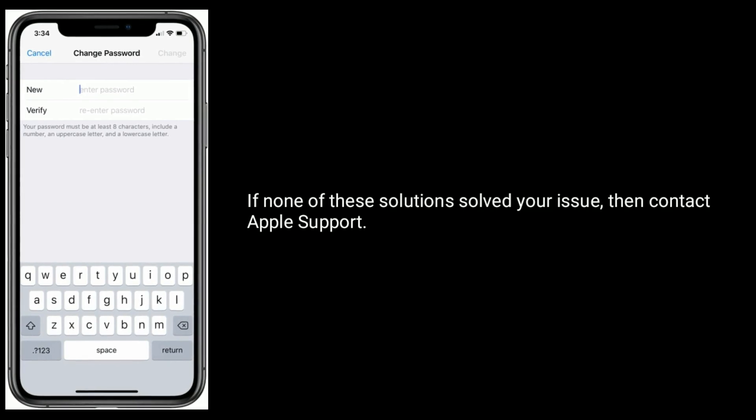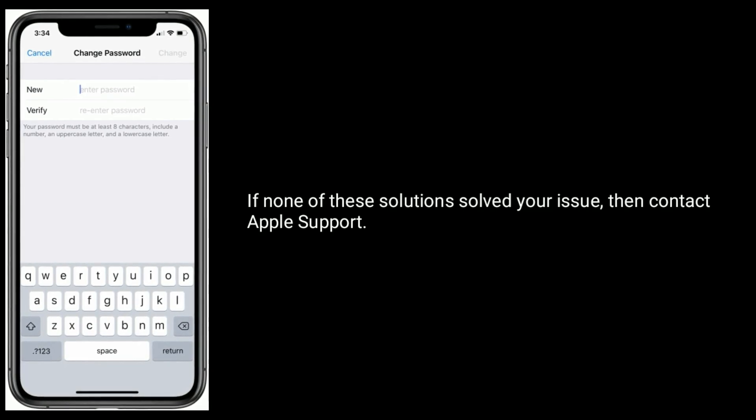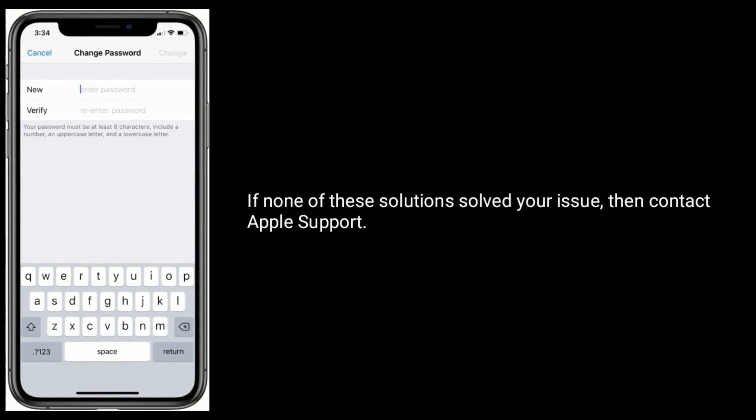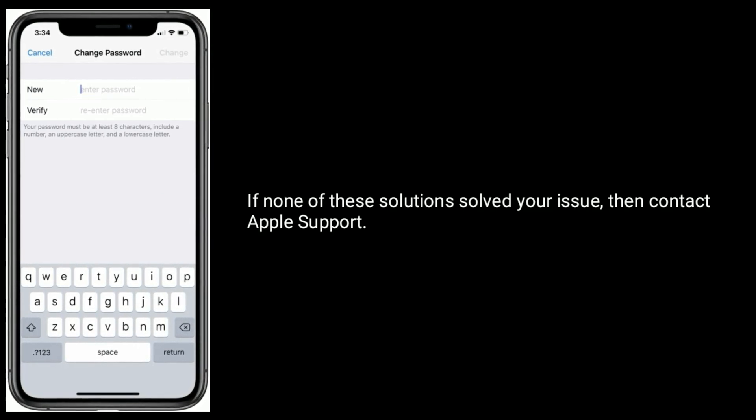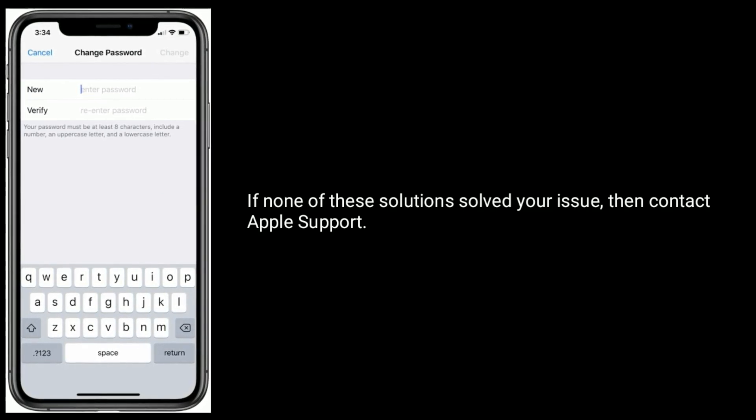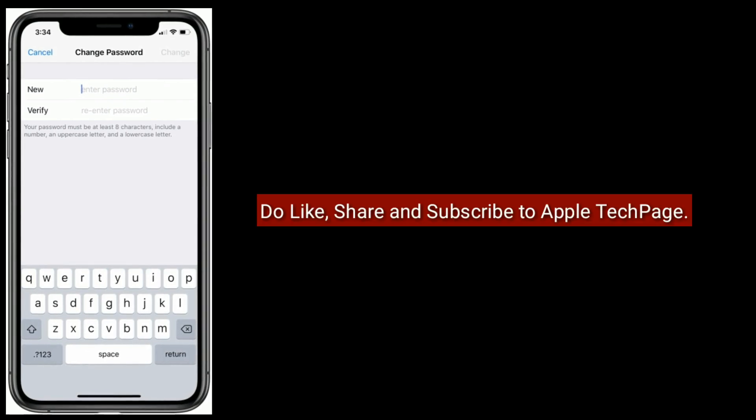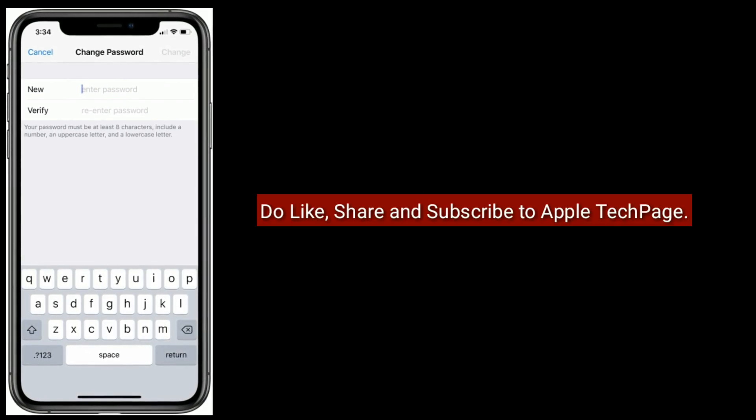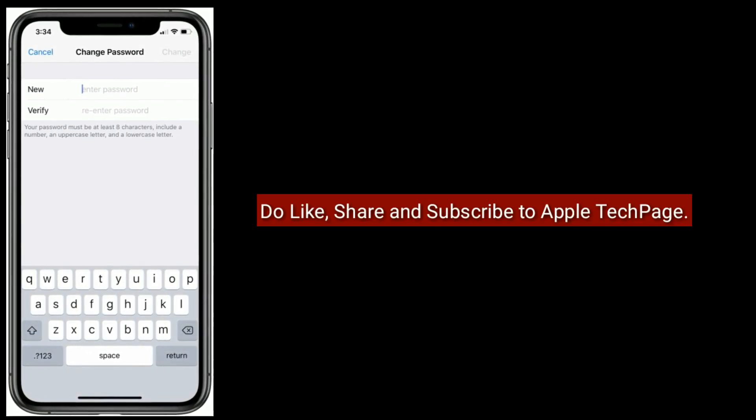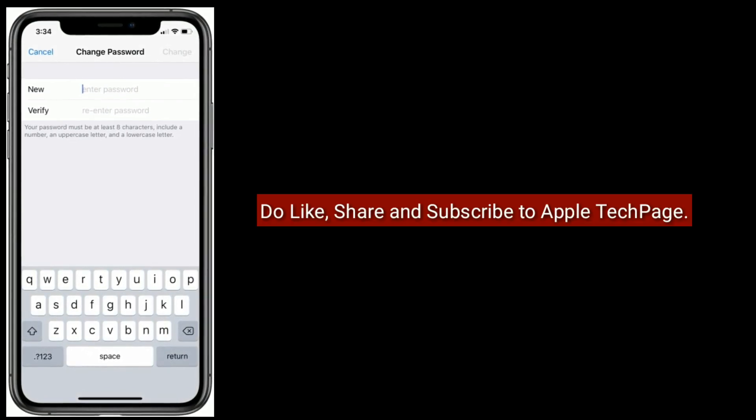If none of these solutions solve your issue, then contact Apple Support. Thanks for watching. Do like, share, and subscribe to Apple Tech Page.